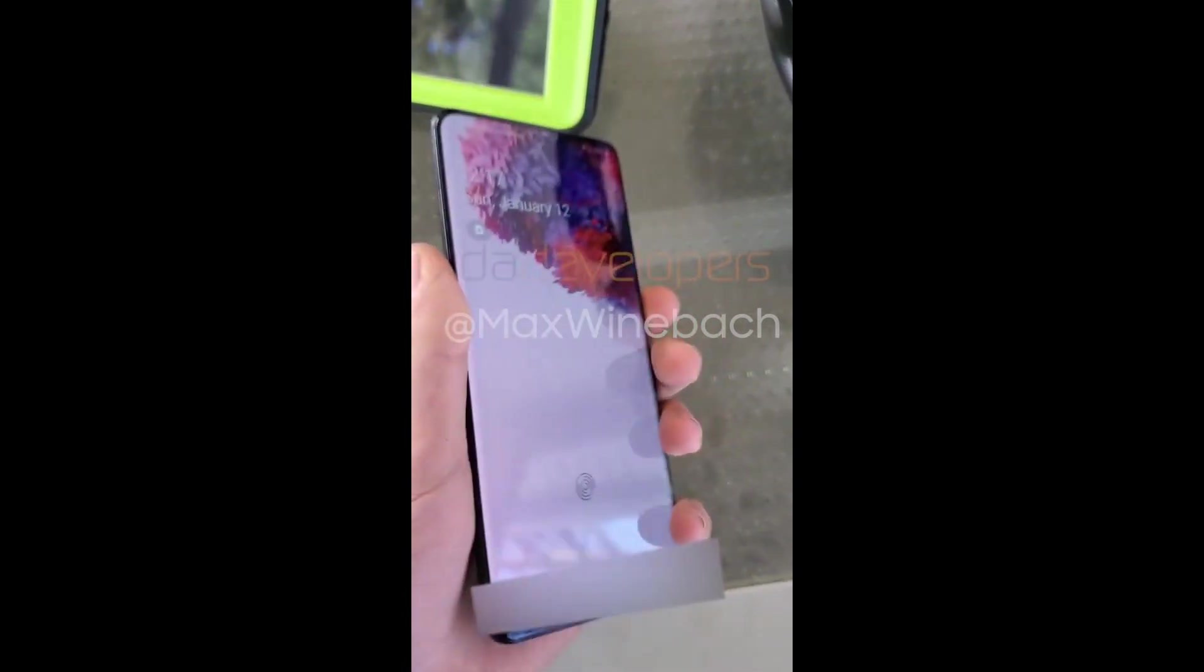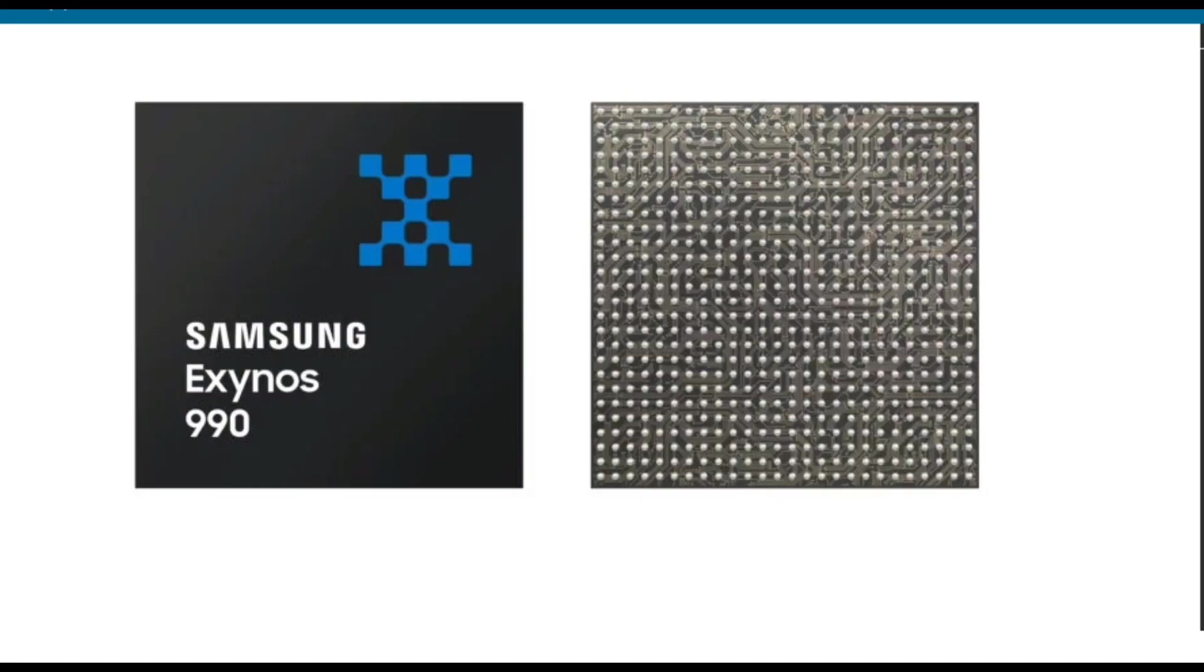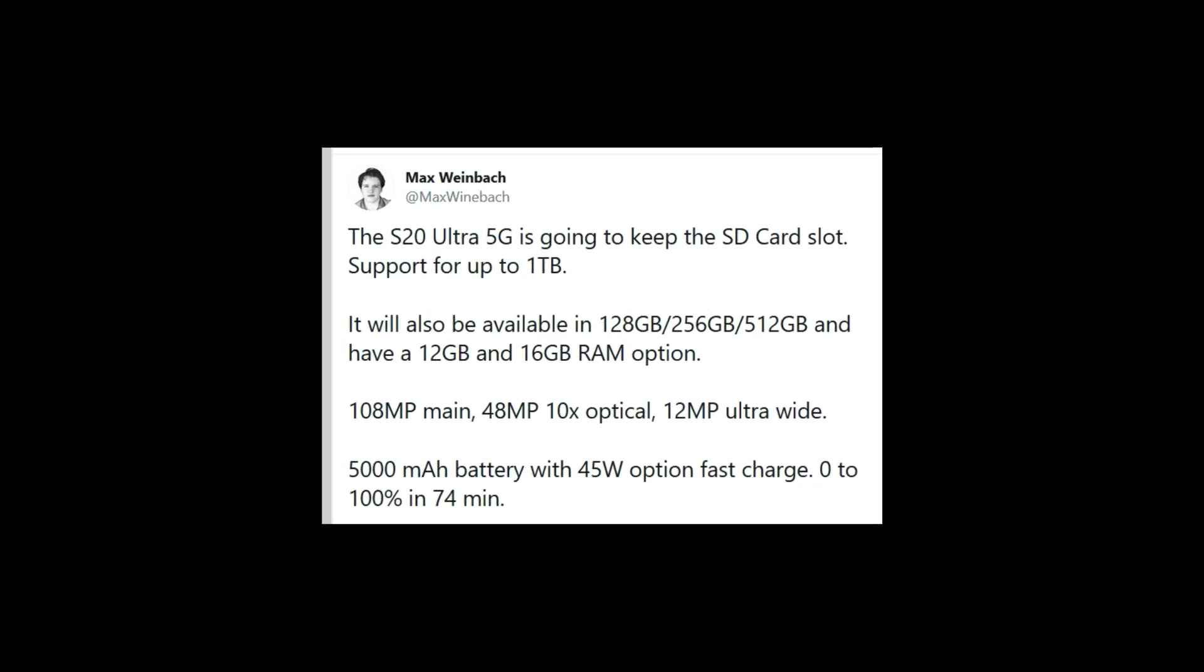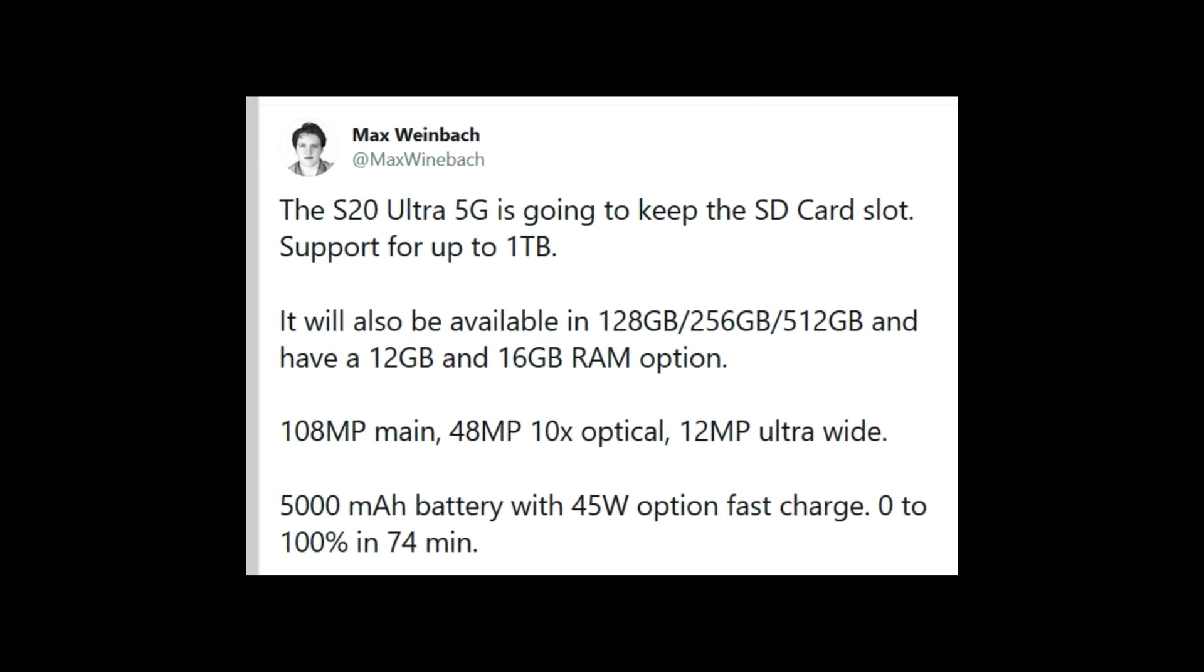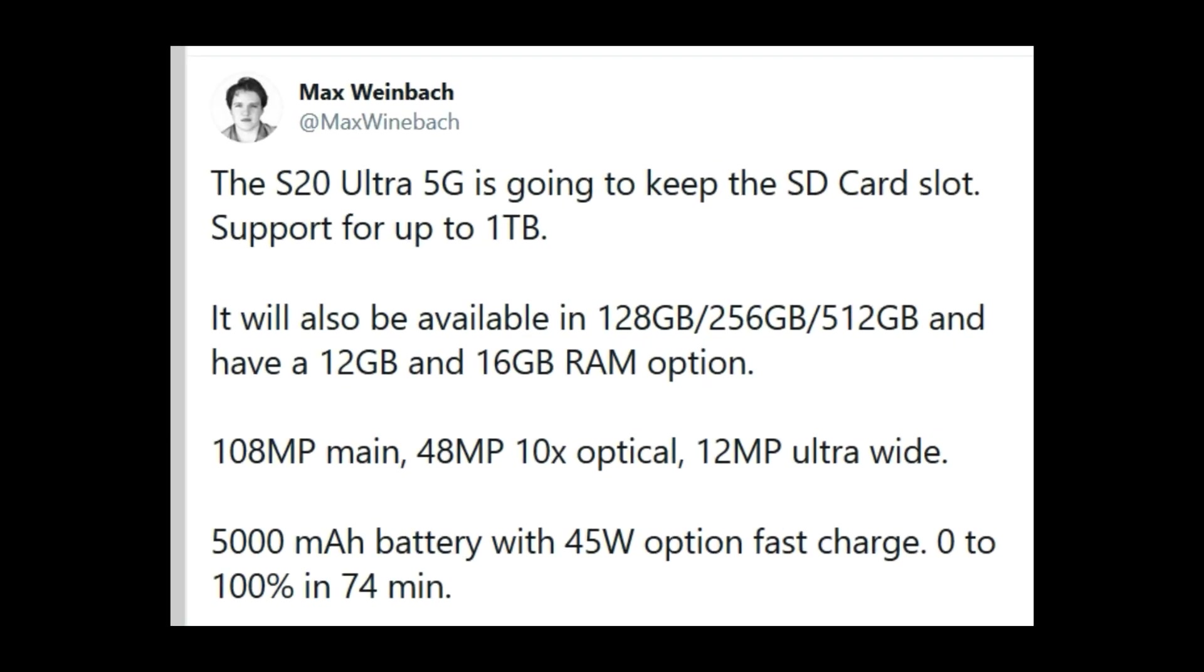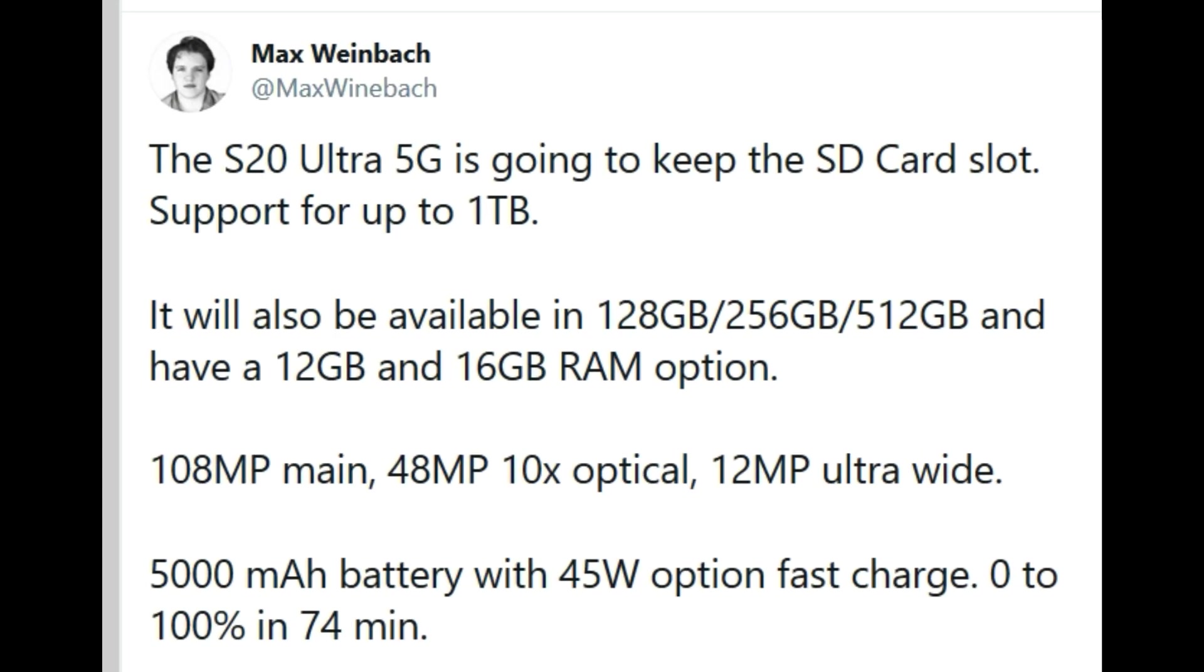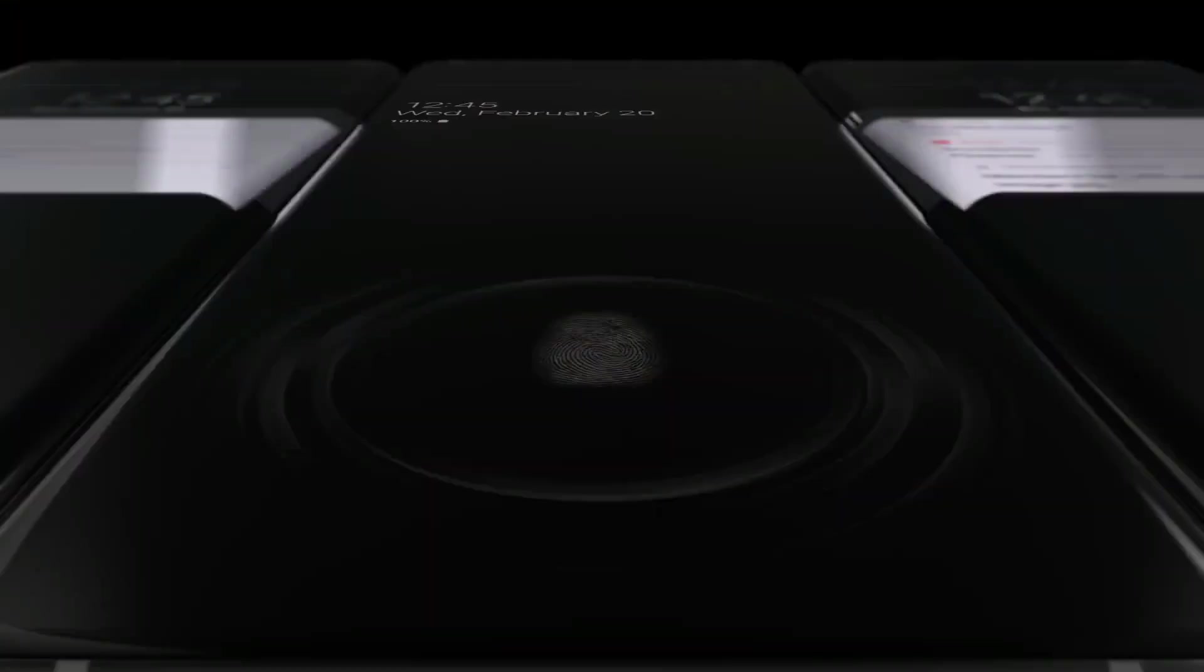On the other hand, Exynos 992 will be used for other countries. Ultra variant will be available up to 512 gigabyte storage and an insane 16 gigabyte RAM option.